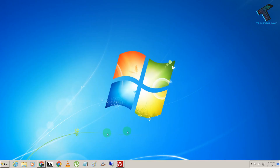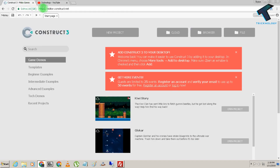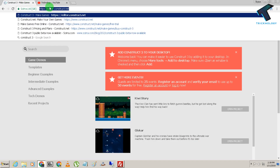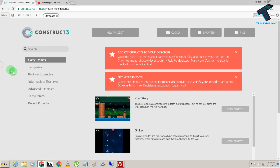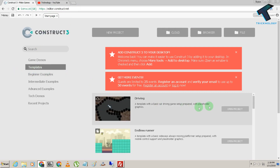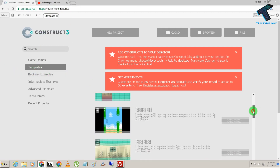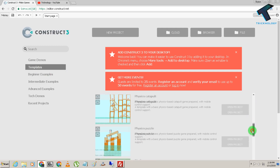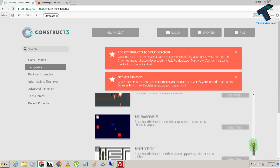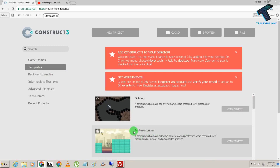First, open your browser and go to editor.construct.net. Once on the website, click on the Templates button and choose your favorite template. I'll choose this endless runner template and click on Open Project.